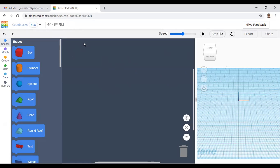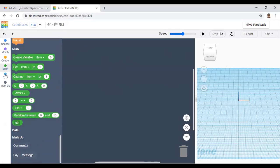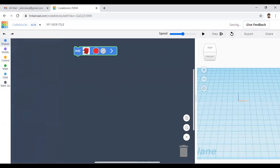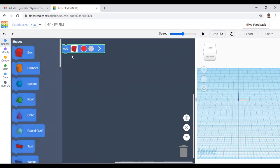On the left side you can see some options: Shapes, Modify, Control, Math, Data, and Markup. In this video I will explain the Shapes option. Shapes is used to create different shapes. If you want to create a box, you can just click and drag it.